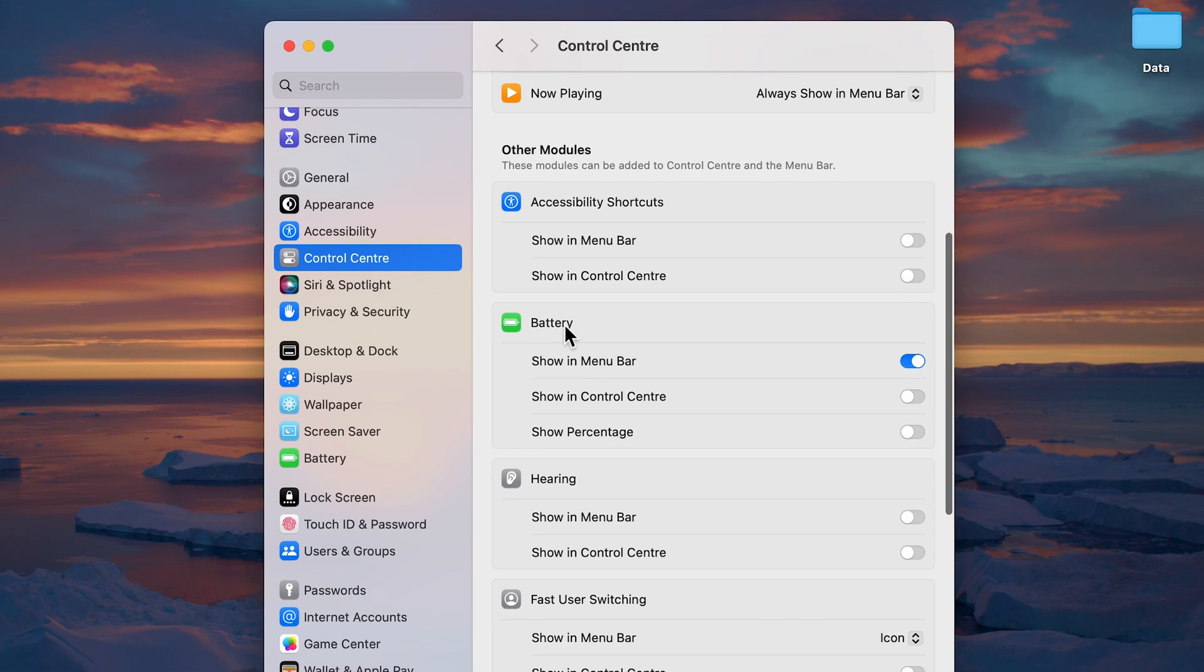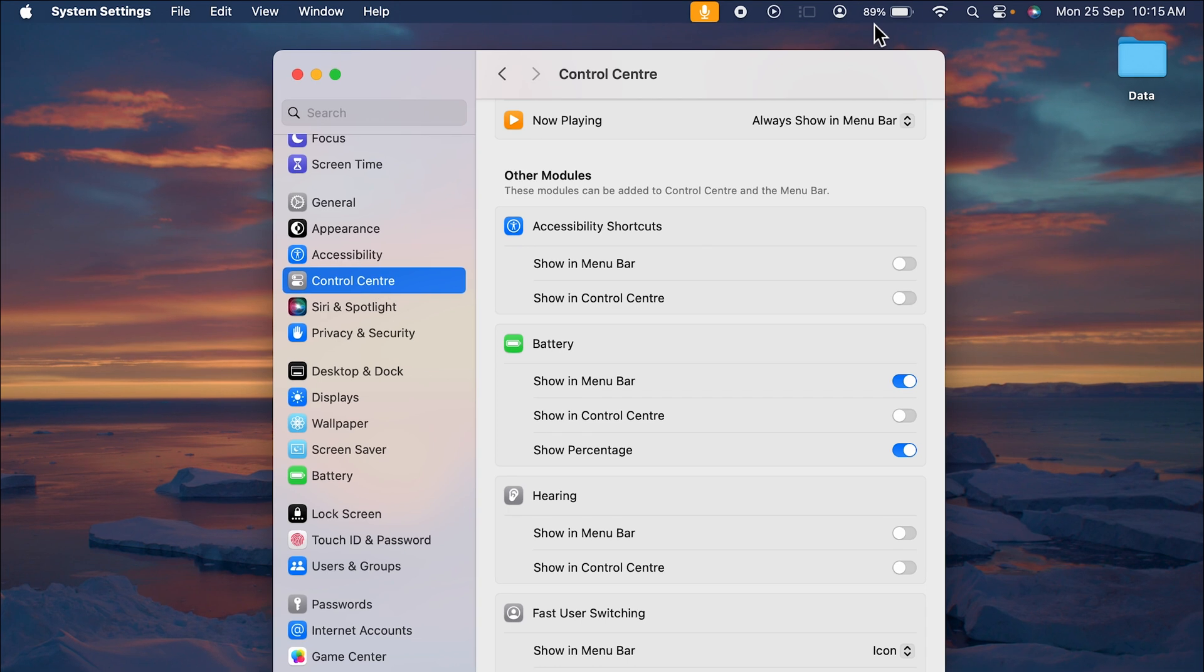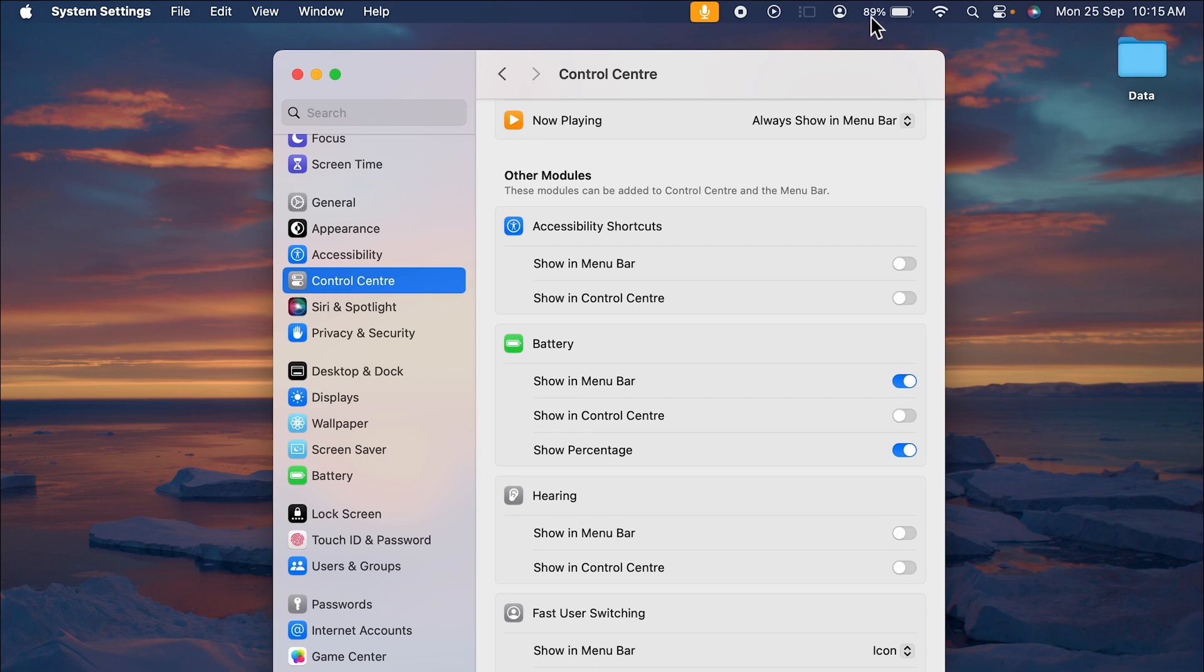...go down and in Battery you get multiple options. Over here you can see you get an option of Show Percentage. Now currently you can see no percentage is showing over there. As soon as you turn on this toggle, now it will start showing the battery percentage.